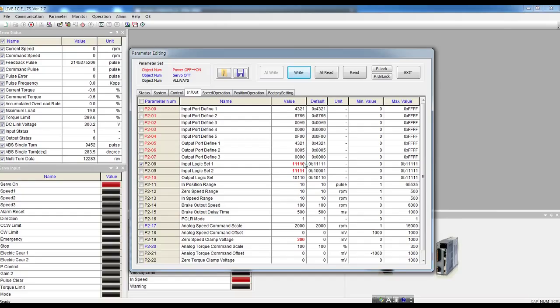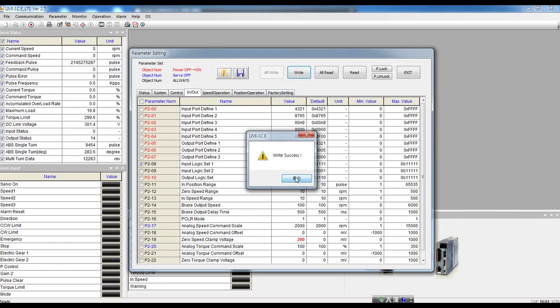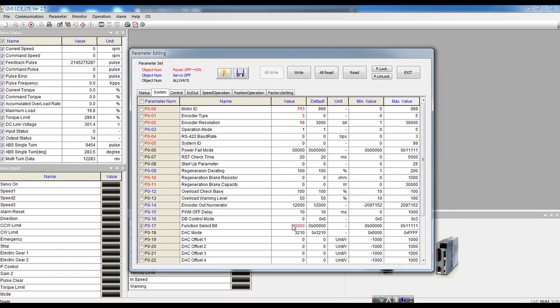This time I use servo lock function. First, set the value 1 in digit 2 of the parameter P017. You need to change the parameter in servo off state.